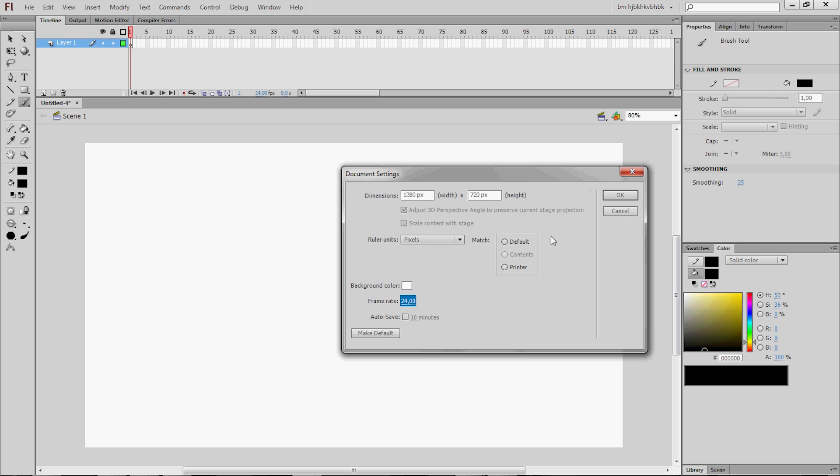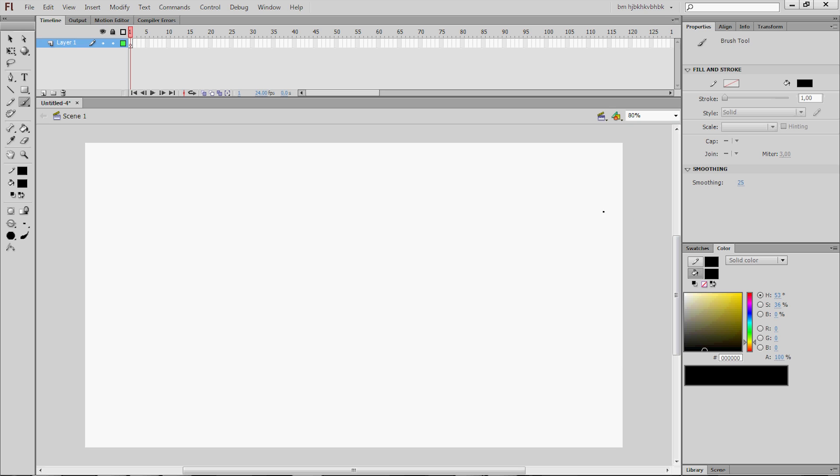And the frame rate is 24 per seconds. And it's completely up to you. You can change it to 20 or whatever. So let's get to it.